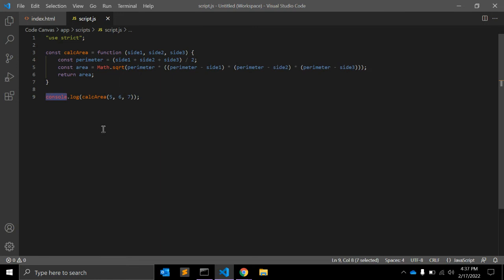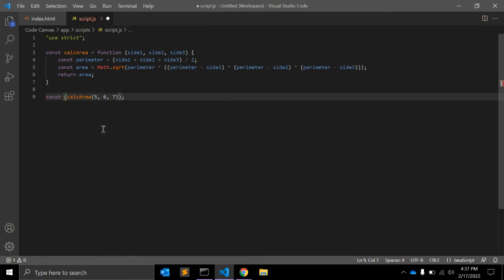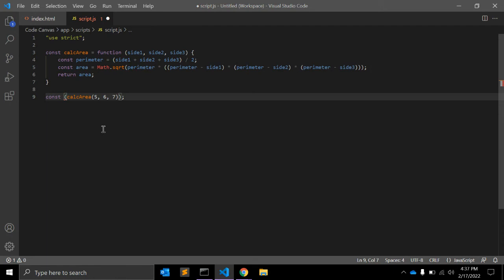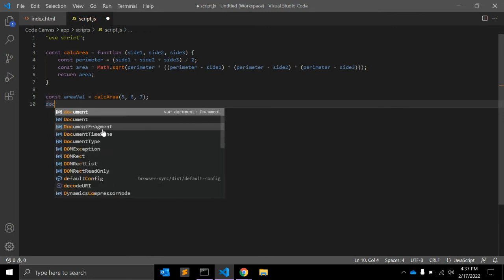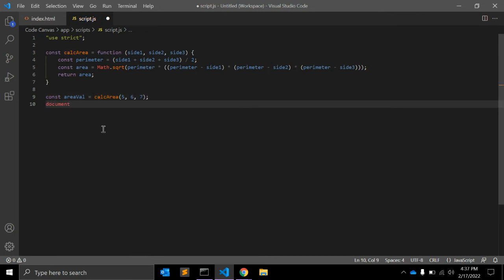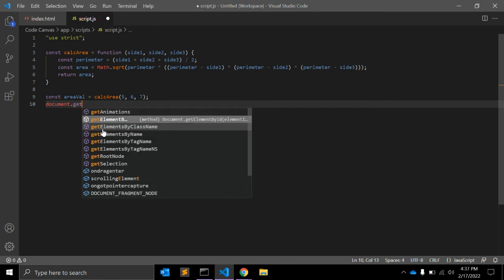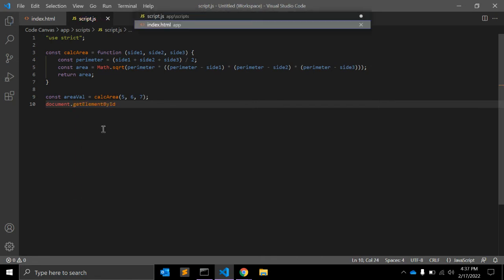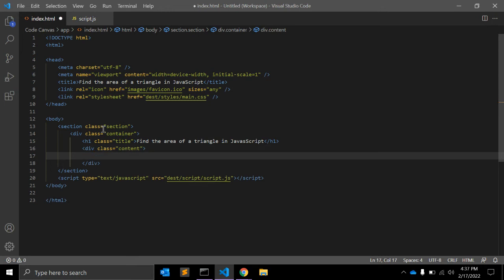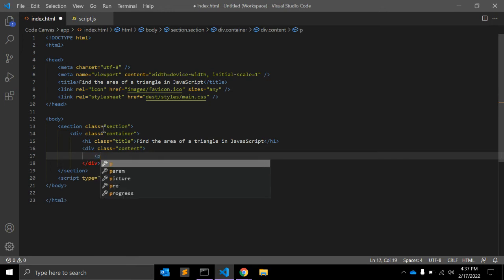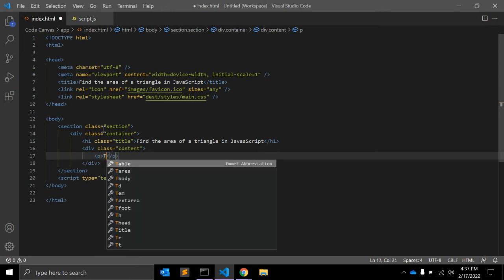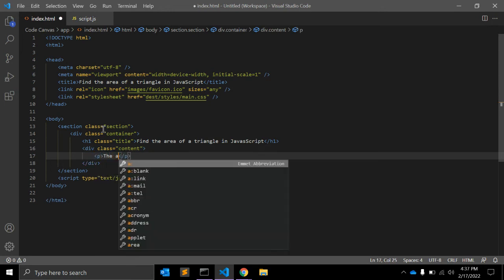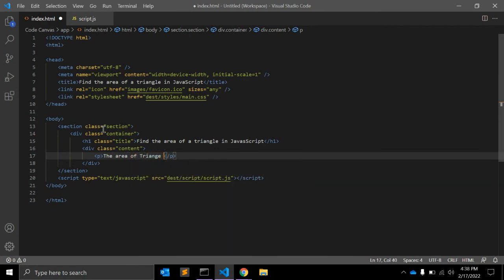Let's open this value in the HTML. We can take the area variable and use document.getElementById. In HTML we can write down one paragraph: 'The area of triangle is'.